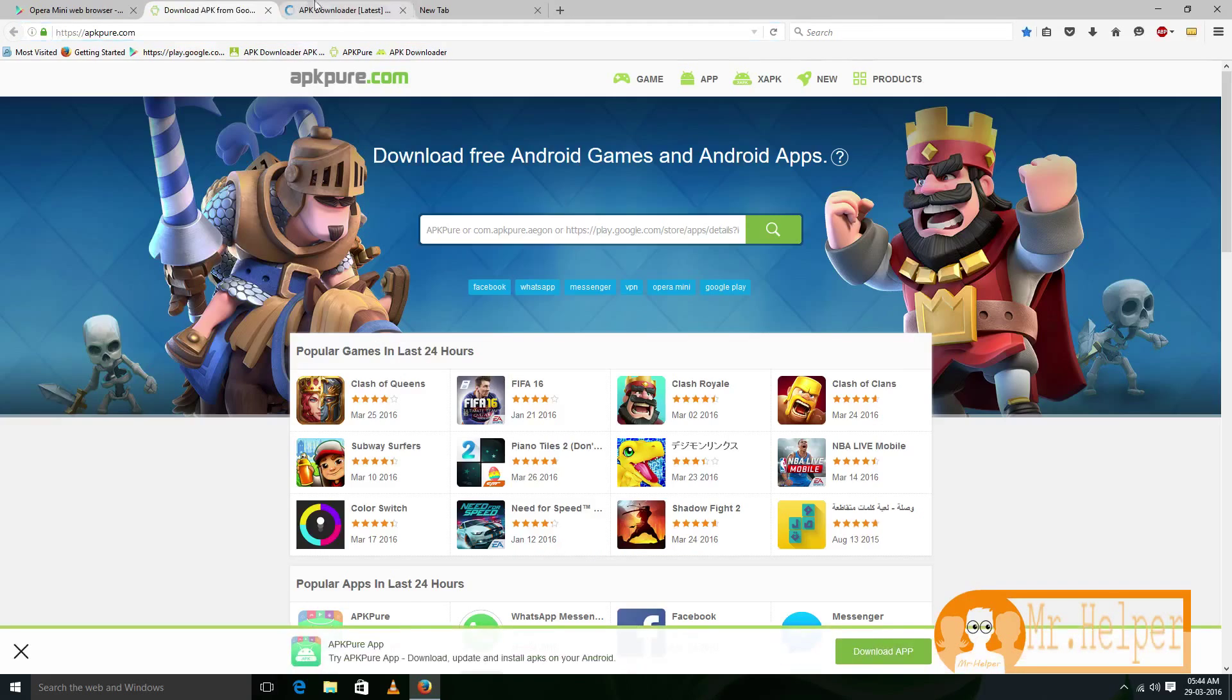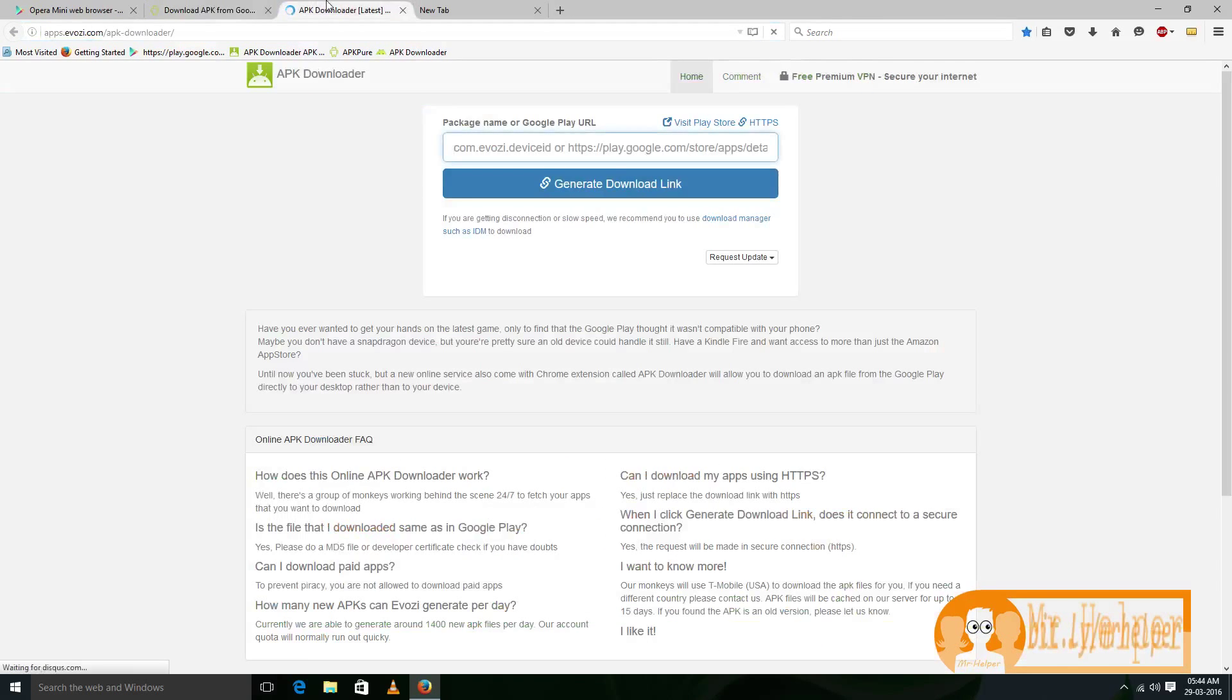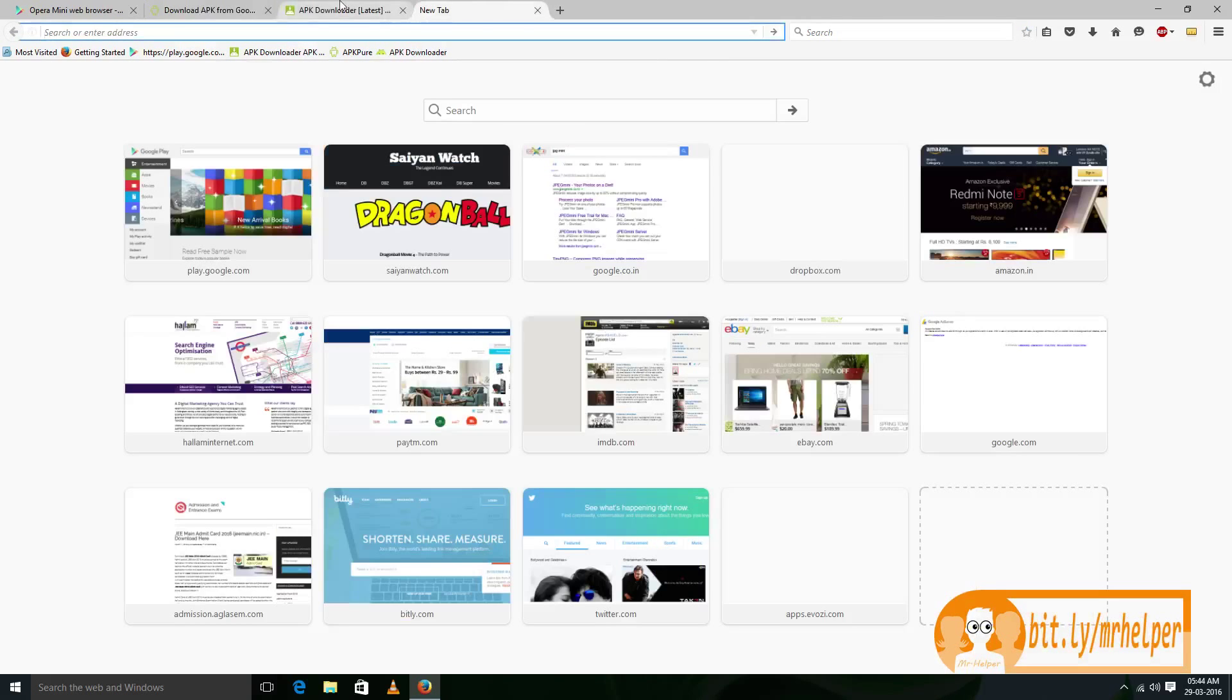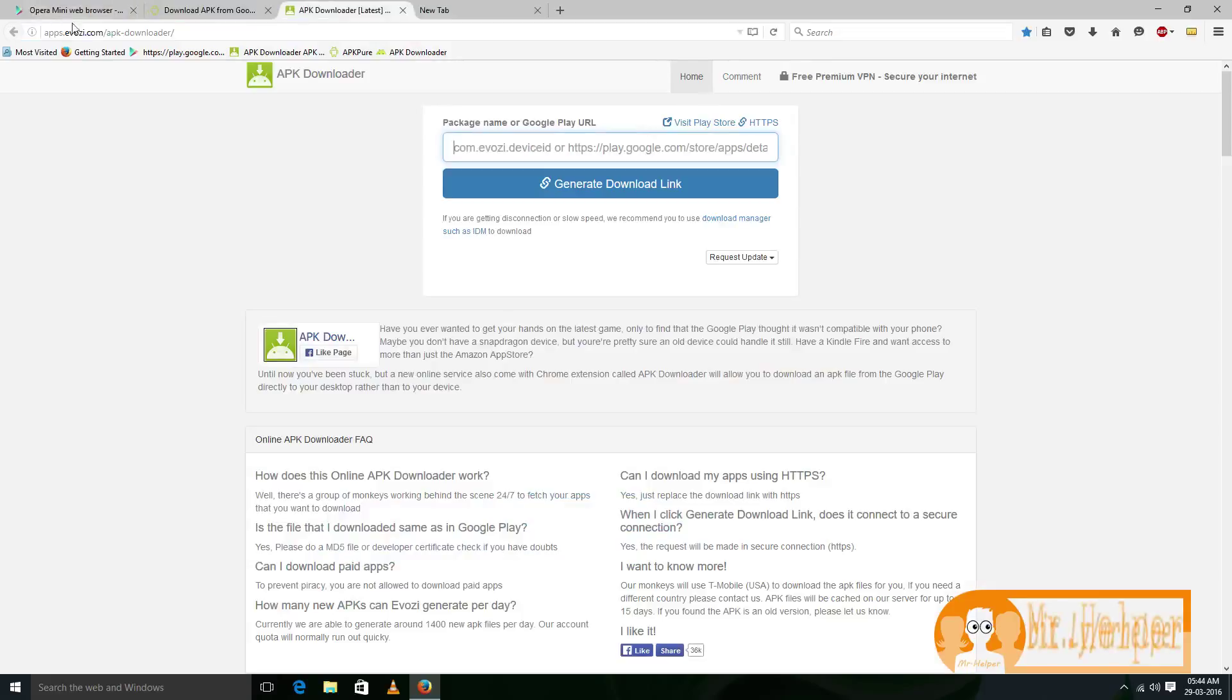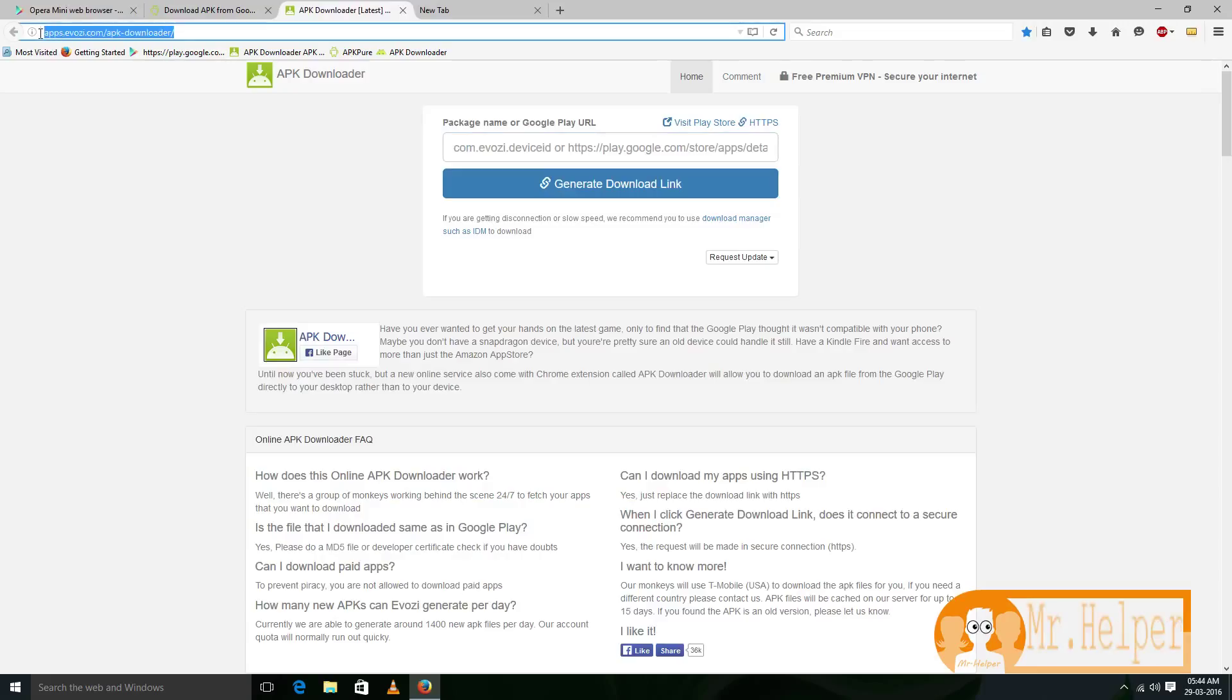All of these websites are similar, so you can go to any one of them. But I suggest you to go to this website, this one. All this website links will be in the description box, so no need to worry about it.